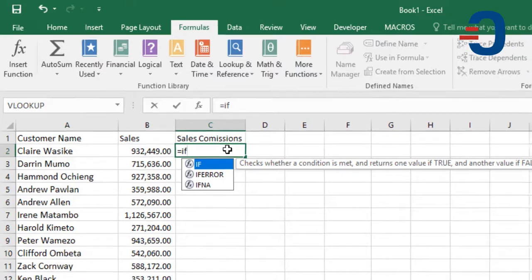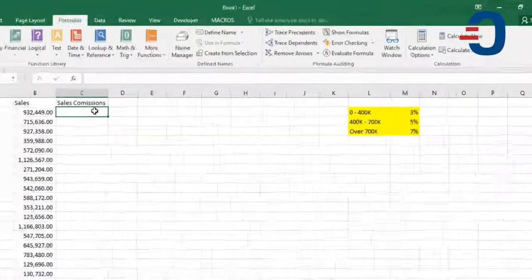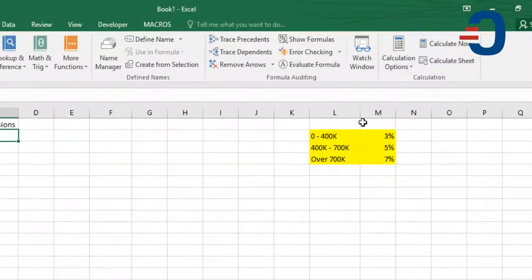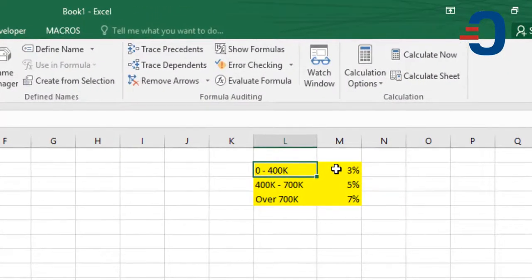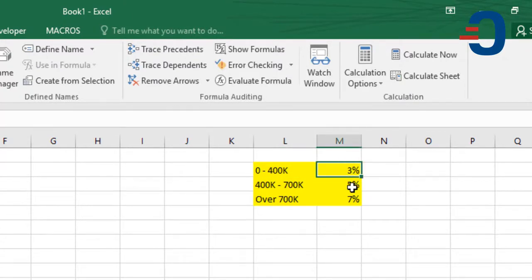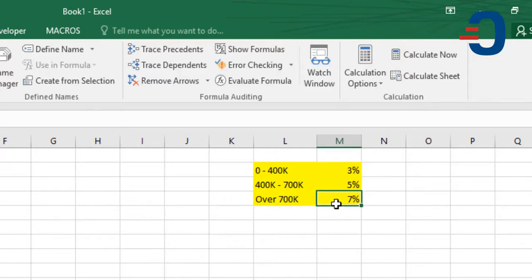We'll use the legend on the right where we'll pay a commission rate of 3% for sales below $400,000, 5% for sales between $400,000 and $700,000, and 7% for sales above $700,000.